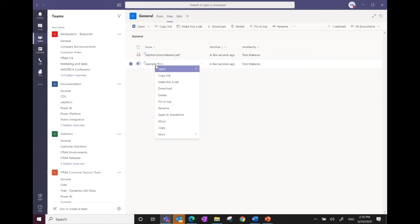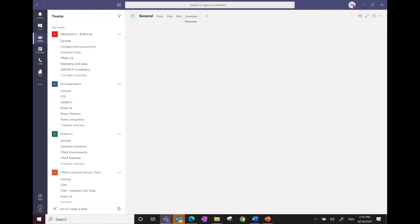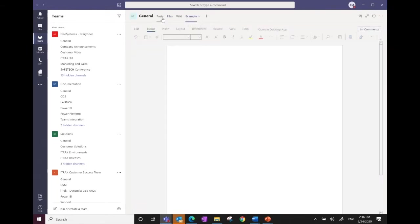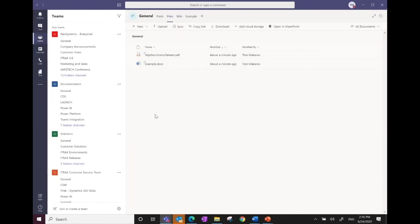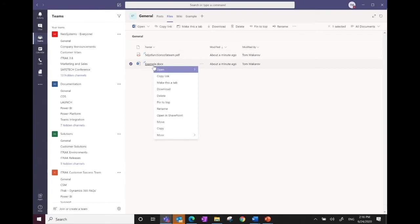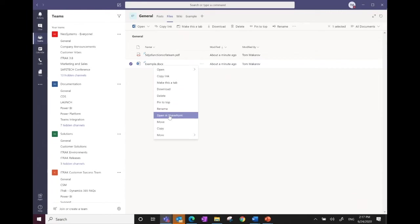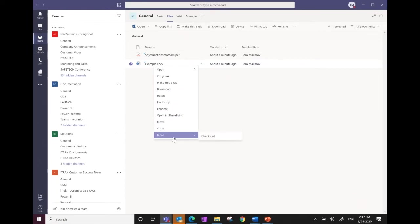You can pin a document to the top by selecting 'Make This a Tab,' making it easier to access without chasing it in the files folder. You can create folders and subfolders, download documents to the desktop, delete, rename, move to another team, or make a copy. There's also document management common to Office 365, such as checking out a document to limit its editing capabilities.